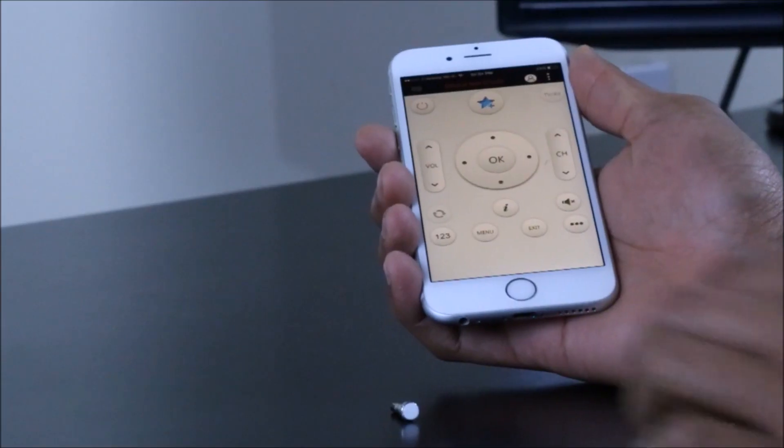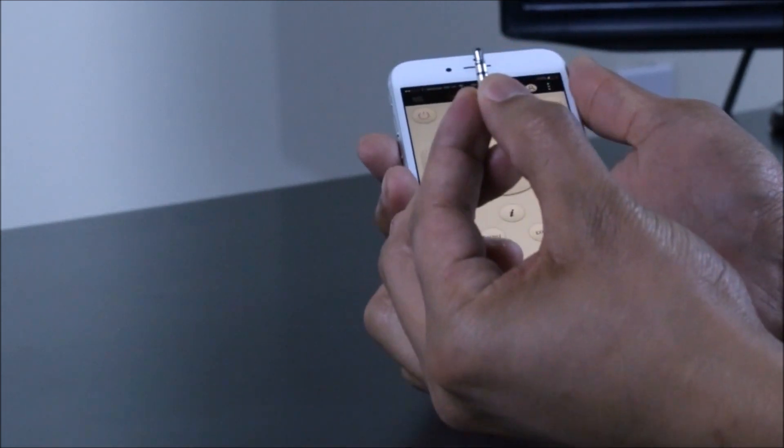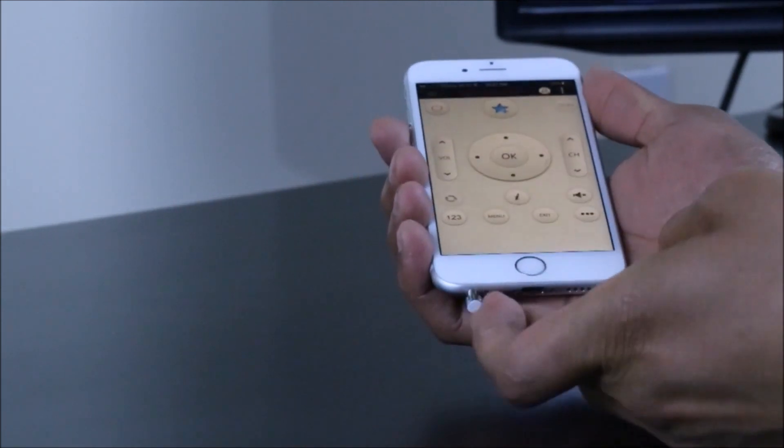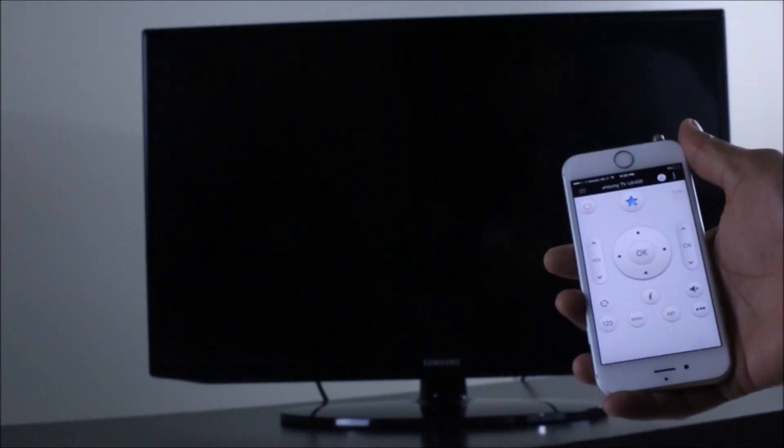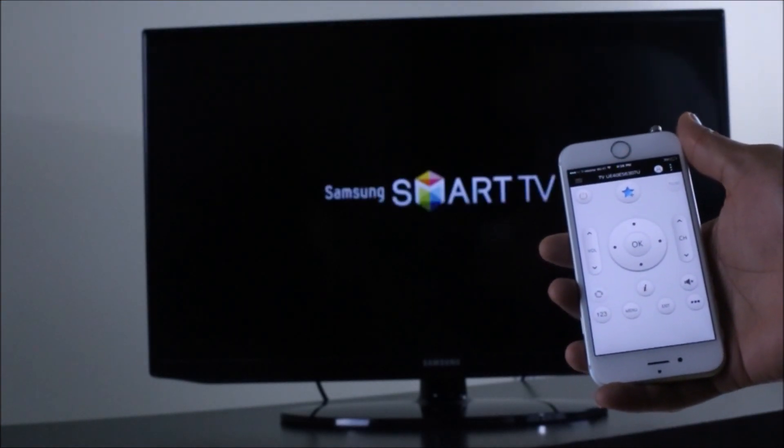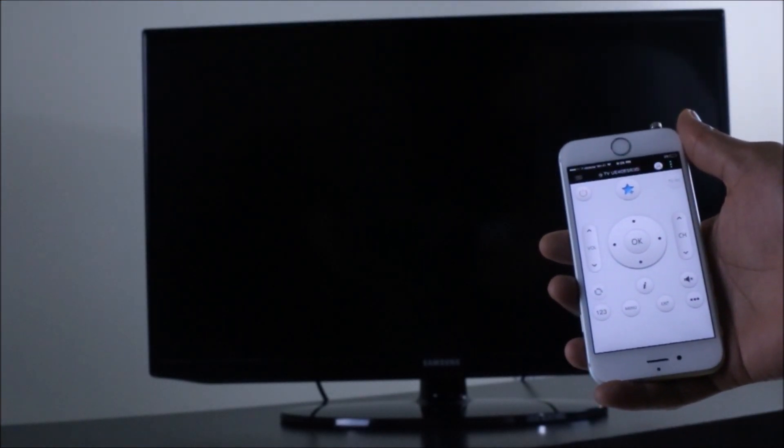Setting up your Easy Remote is simple. Just plug it in your phone's headphone jack, download the app, and select the device you want to control. It's that simple.